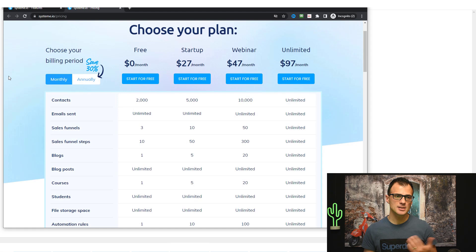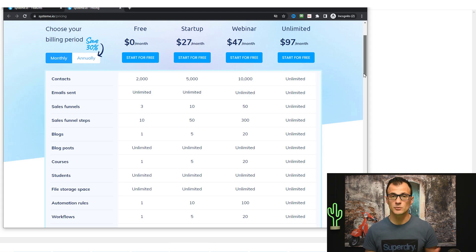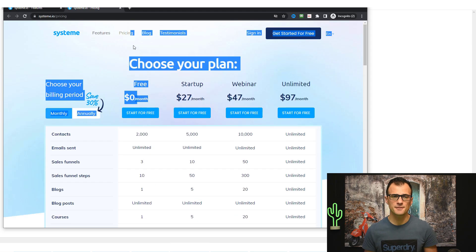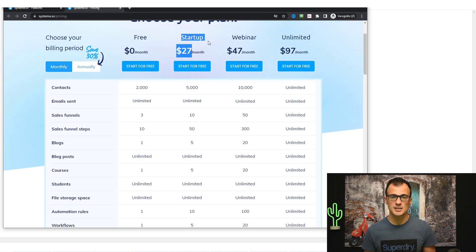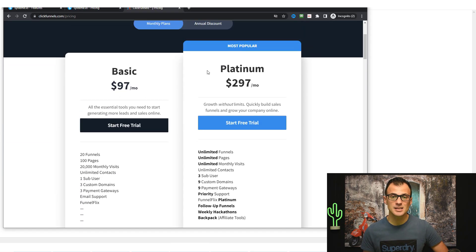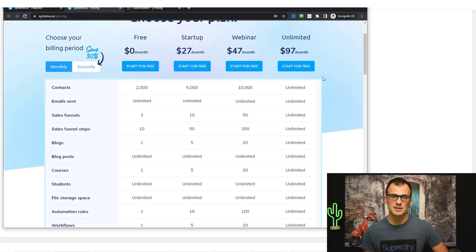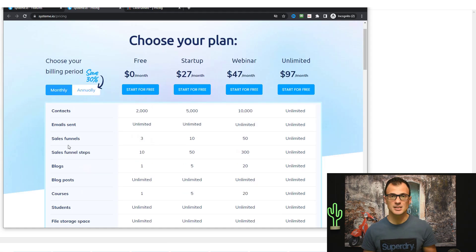You may have heard of ClickFunnels, which is a competitor to systeme.io. ClickFunnels is much more expensive — its pricing starts at $97 and the Platinum plan is $297 a month. Systeme.io is priced very efficiently and can do essentially all the same things, even at the free tier. At the premium startup and webinar tiers it's still very competitively priced compared to ClickFunnels.